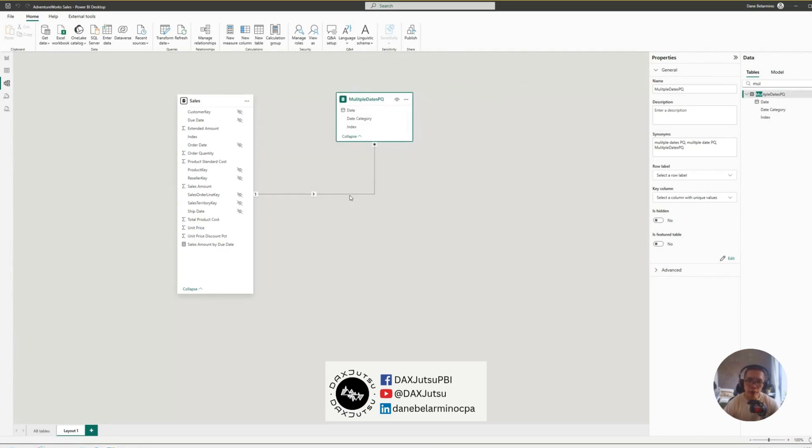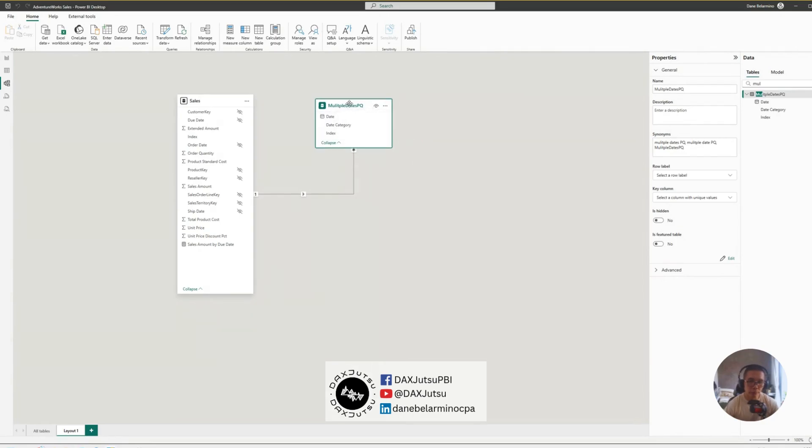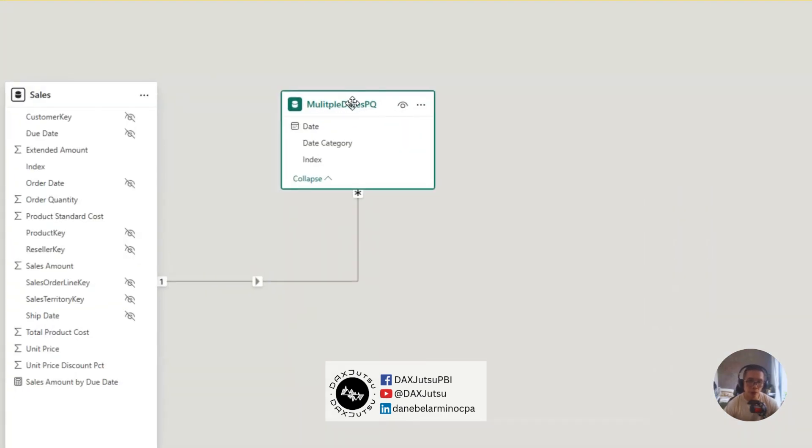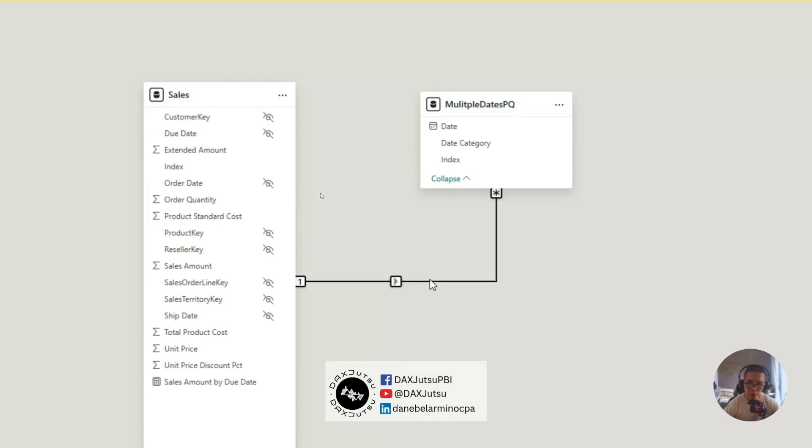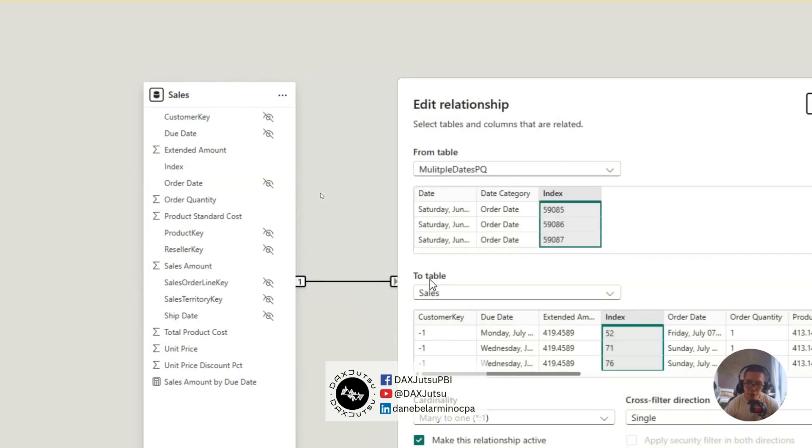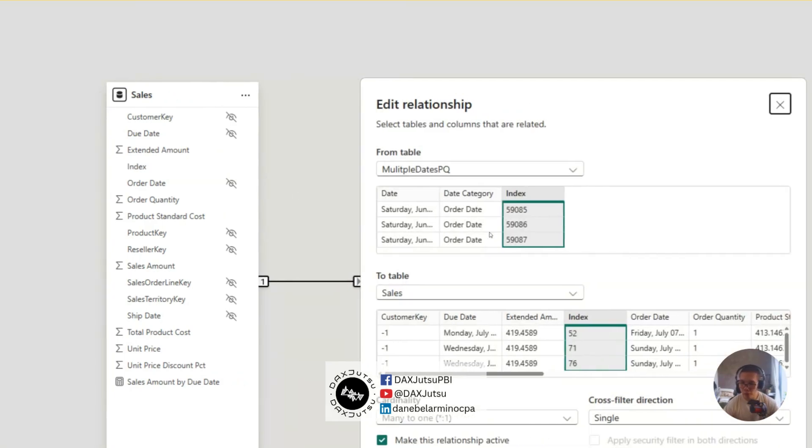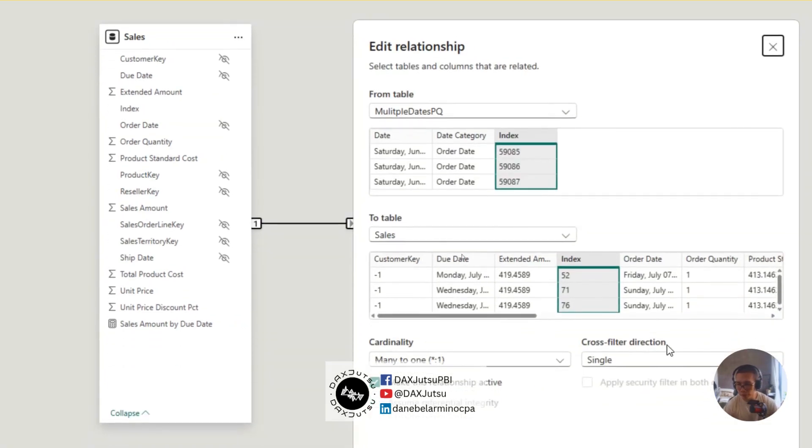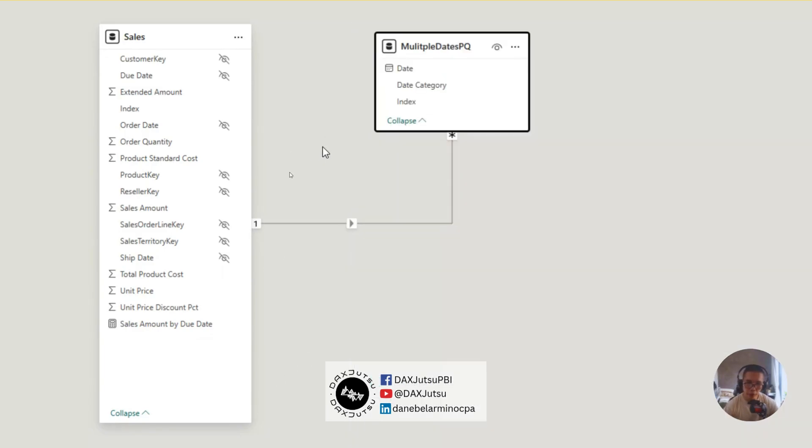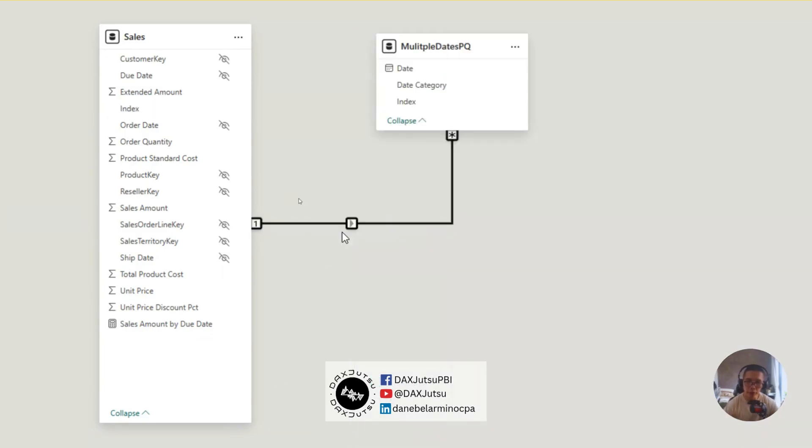Multiple dates PQ. So, what we want to happen is this multiple dates PQ is to filter sales. So, we need to change this. A relationship type. Or, rather, let's delete this one first. Delete.